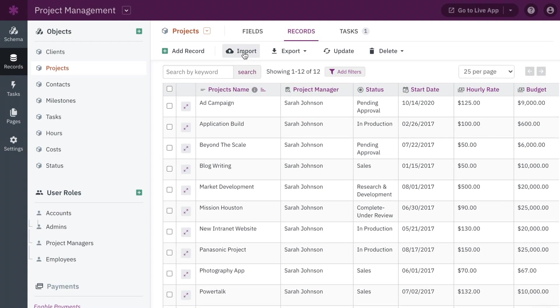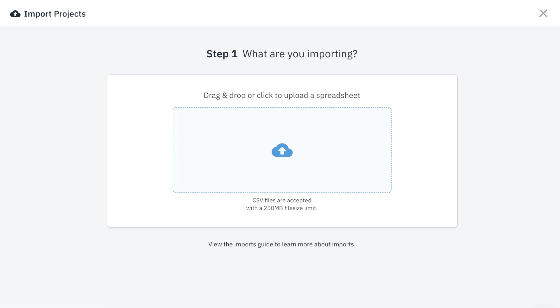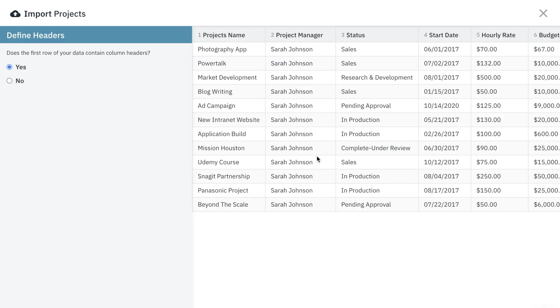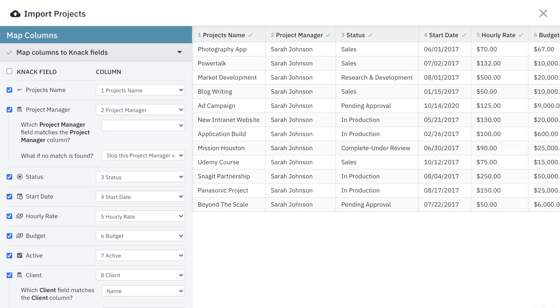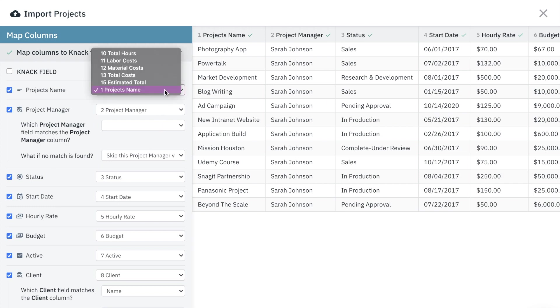Other updates for records include an improved import process. Drag and drop your file to upload records, easier mapping to columns in your spreadsheet, and create new fields with specific field types.